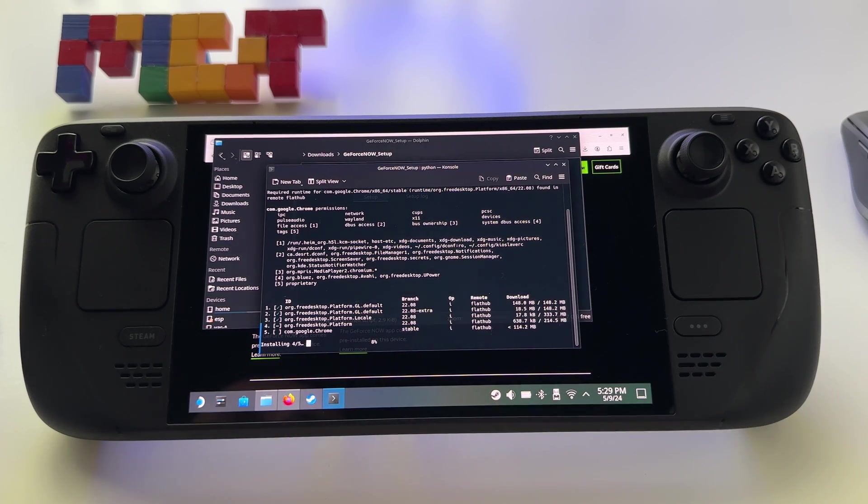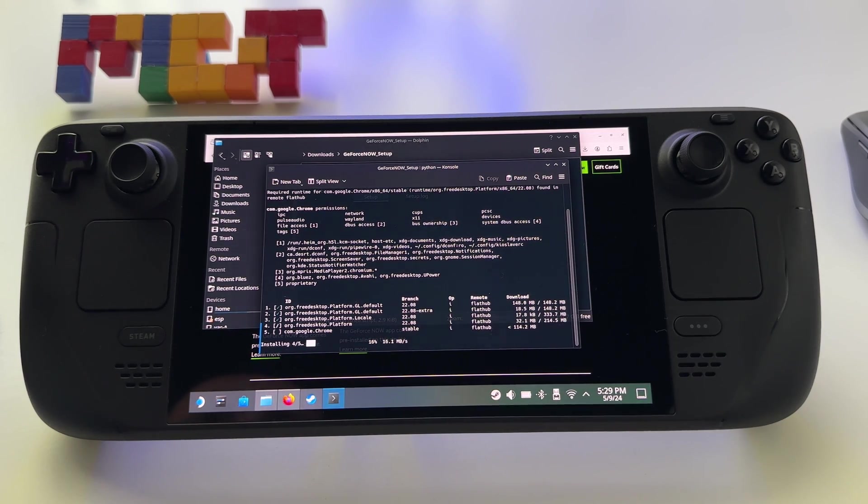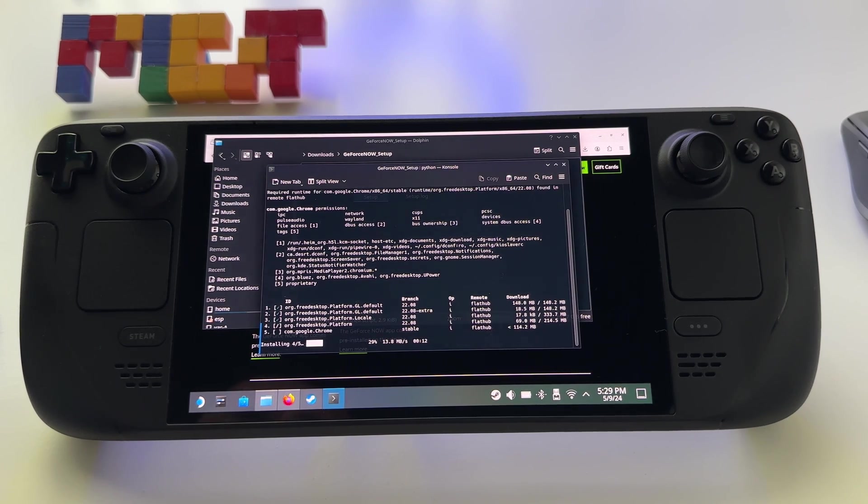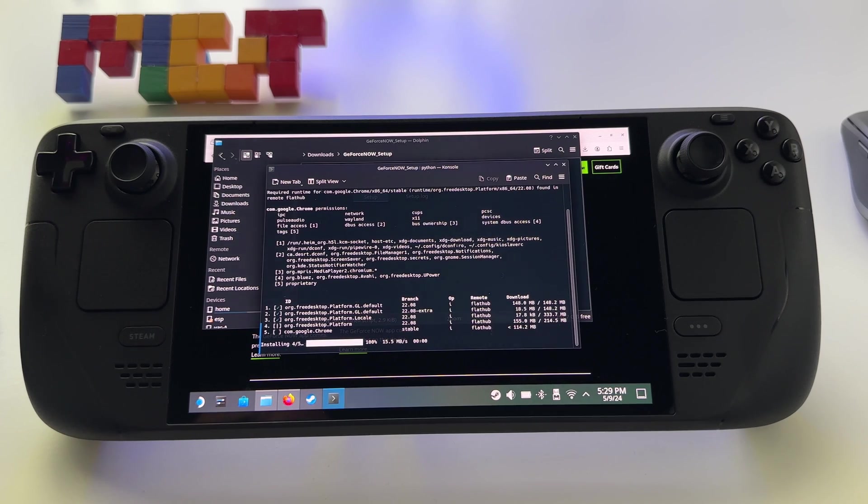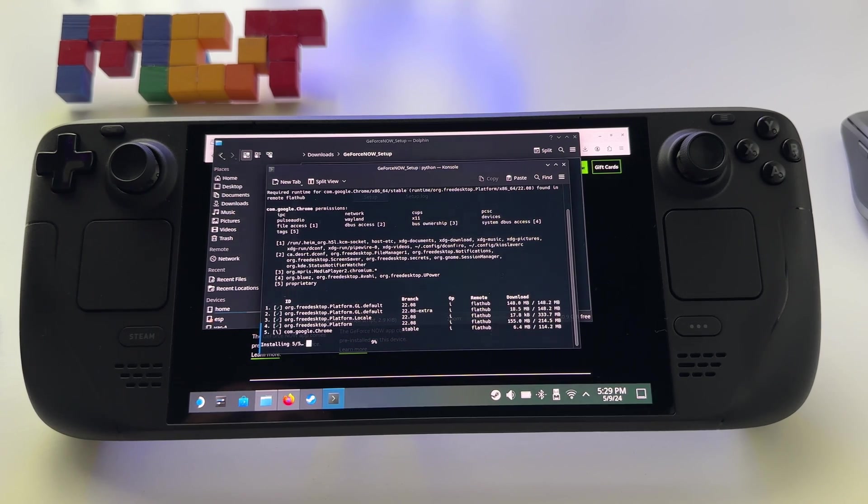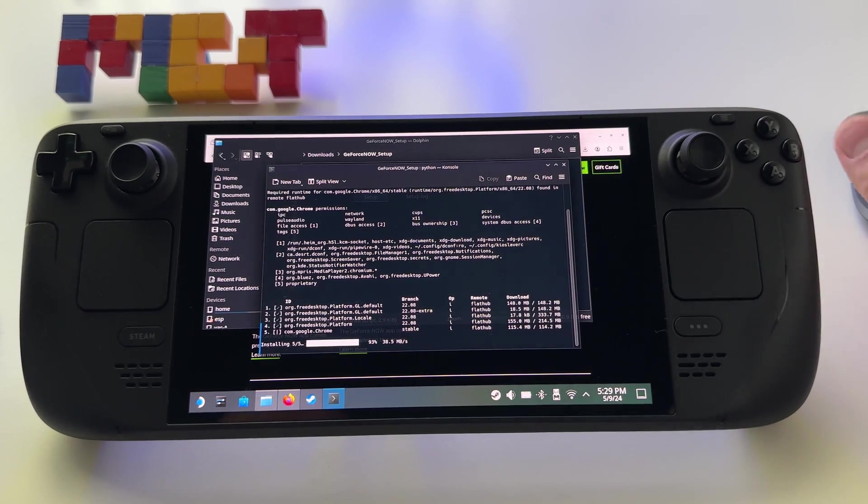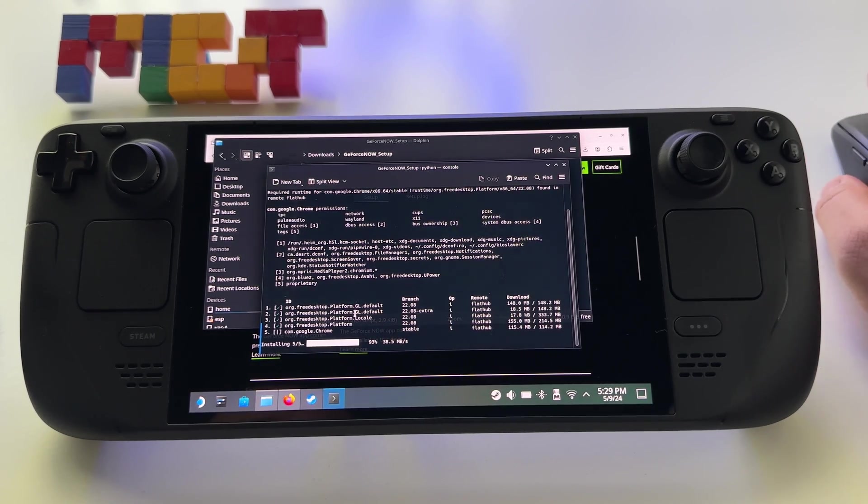Installing, almost there. This is great, basically you don't have to do anything else. Now NVIDIA is offering officially GeForce Now for Steam Deck and you can stream your games directly on this device.